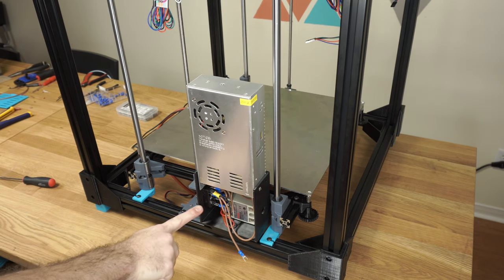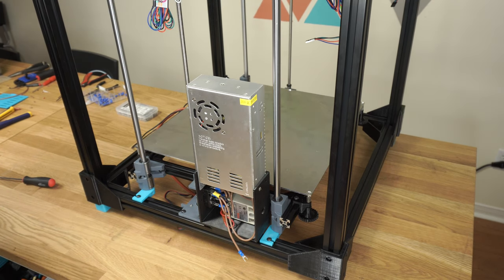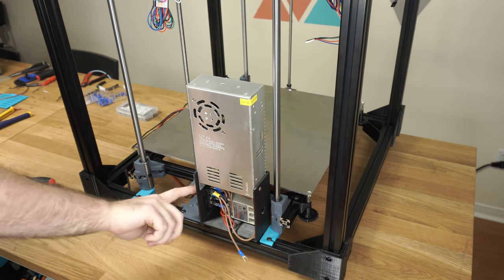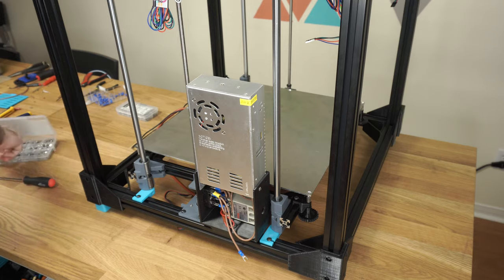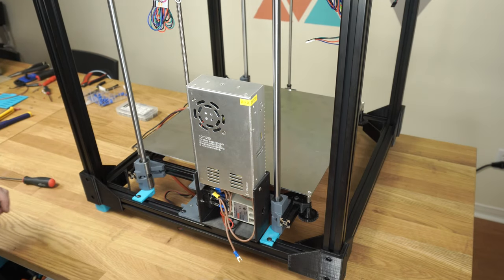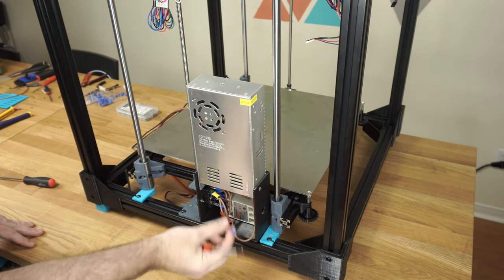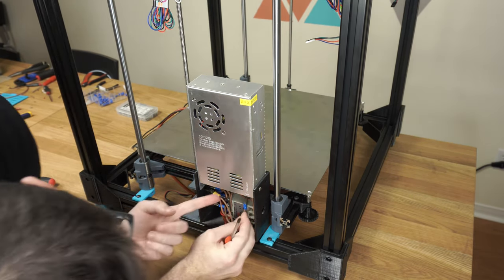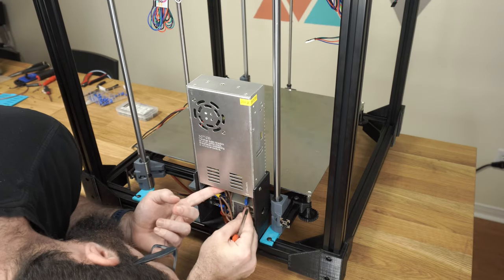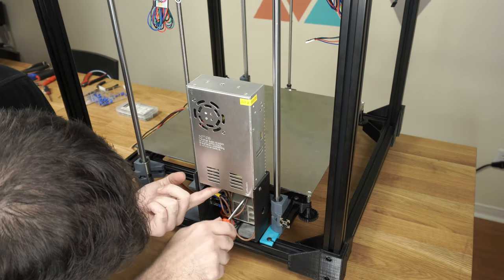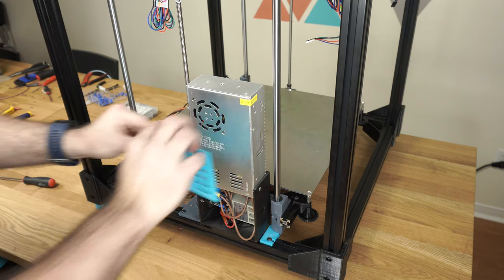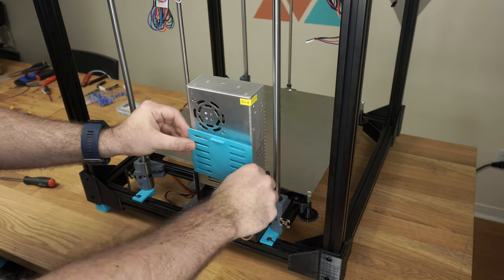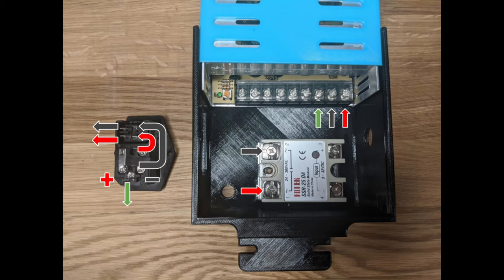Now we can use an M3 bolt to secure the switch to the enclosure. Last thing we need to do is connect the ground wire to our power supply. Then we can put our door on. I want to mention that I am not an electrician.